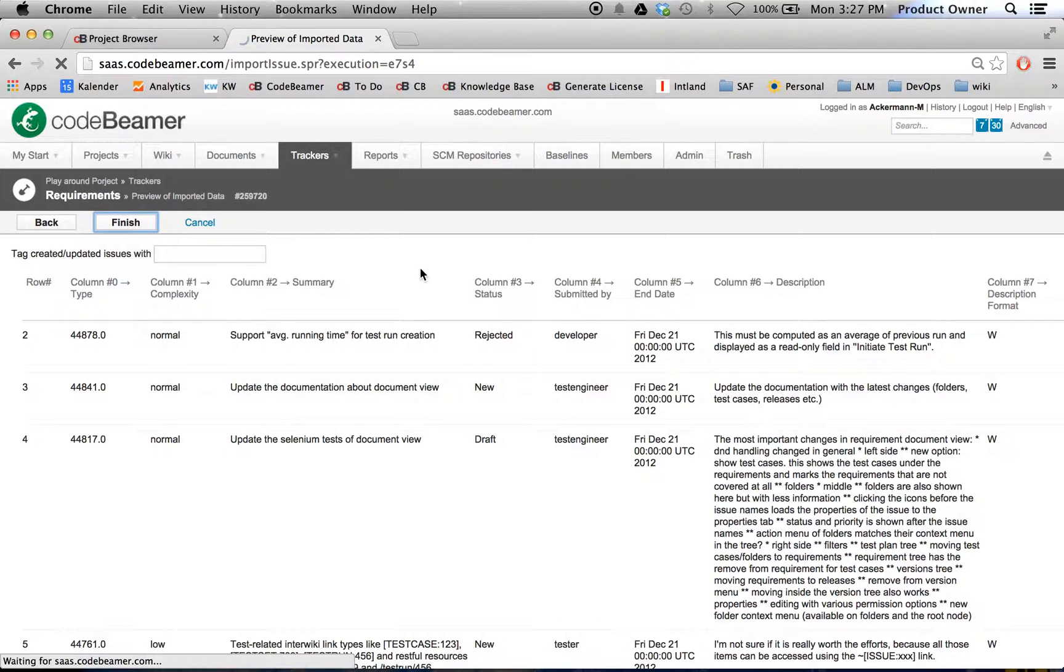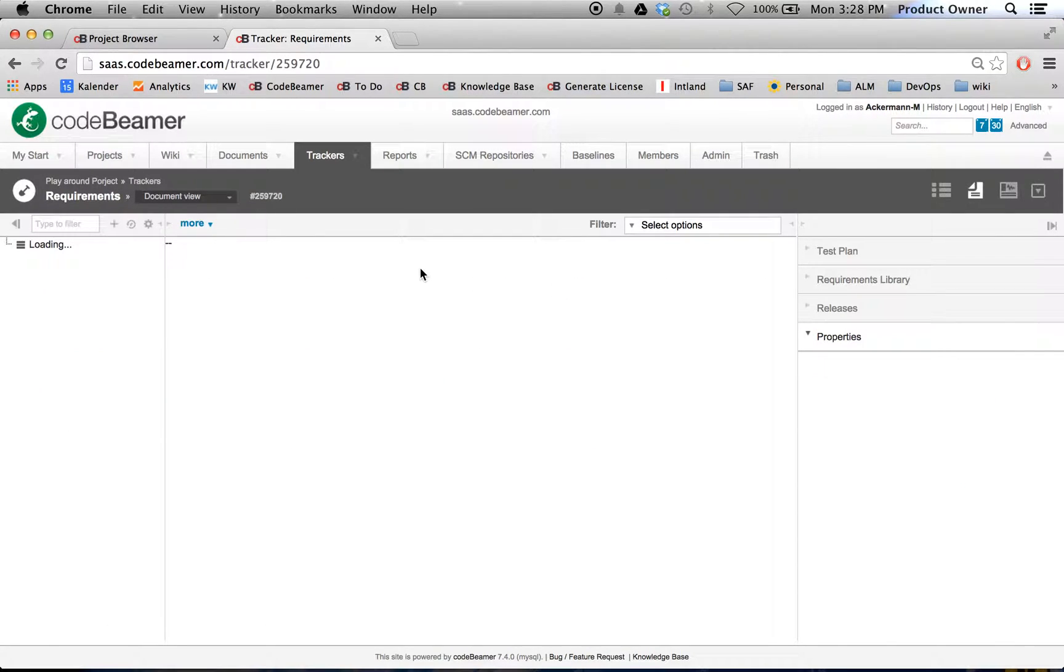And as you can see, it takes a few seconds to import over 500 requirements. Here we are.